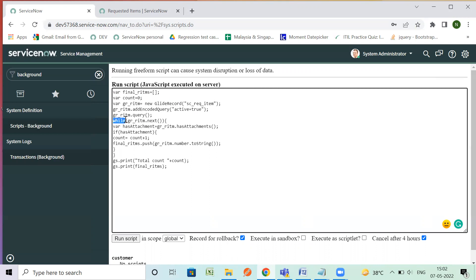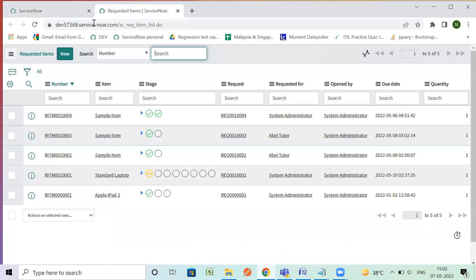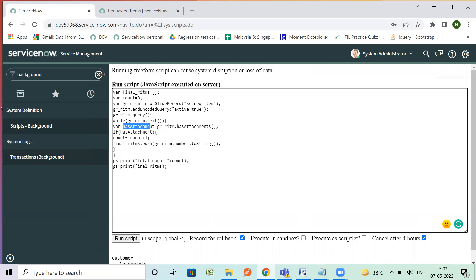So while I will be checking all the records, suppose if we have 10, I have only 5 records so it will fetch the 5 records here and it will loop through one by one. So I am checking here for first one, first row if it has attachment so it will have true or false value.